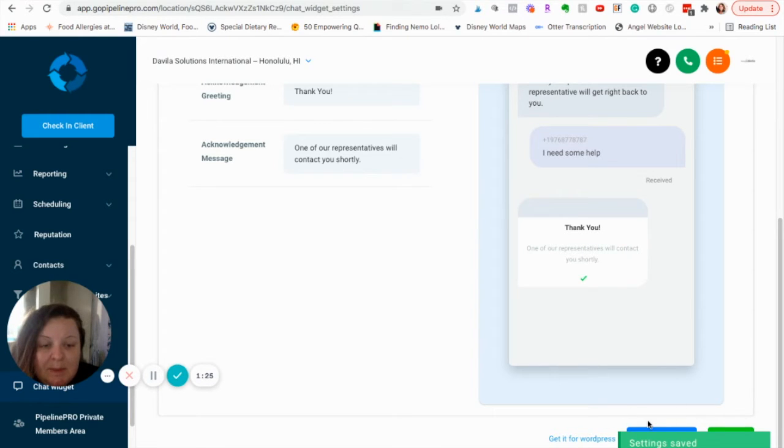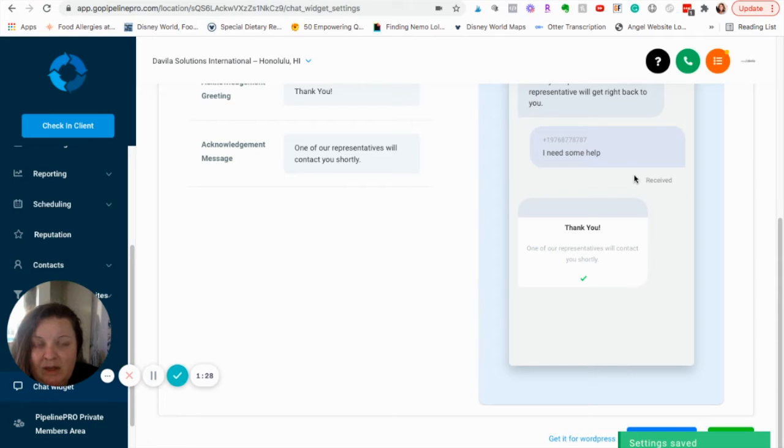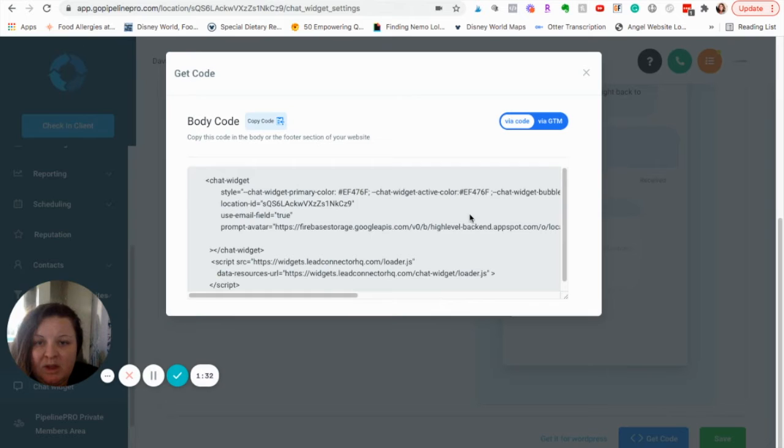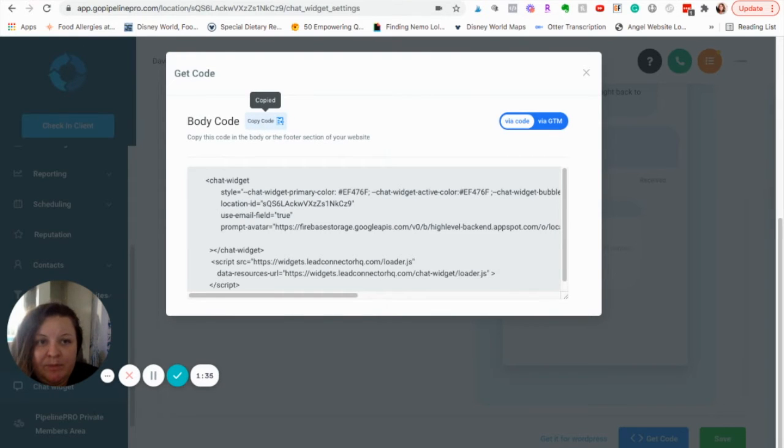The purpose of this video is to show you how to get this to pop up on your Thrivecart page. So, you're going to come down here to Get Code. You are going to click Copy Code.